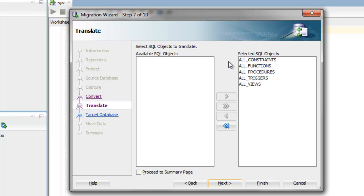When you choose the option to proceed to the summary page, it will go ahead and exit out of the wizard, and it will do the capture of your source database and then convert the source database into Oracle.